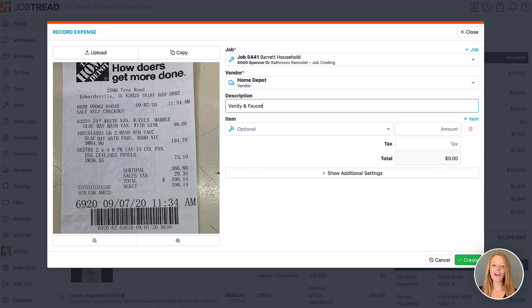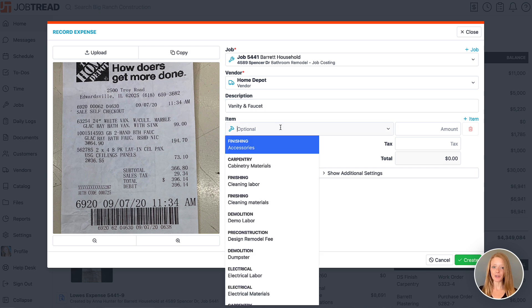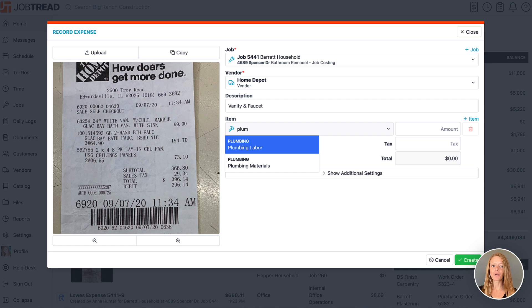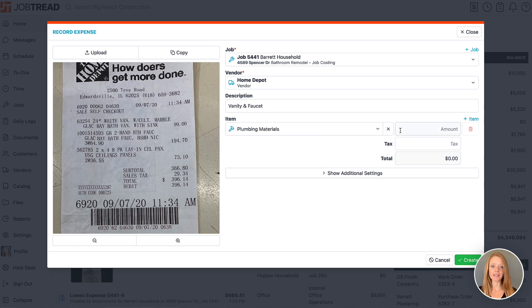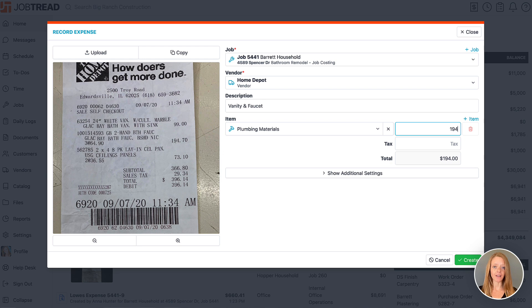We can also choose which line the expense should be applied to. By clicking the drop-down menu, you can select the cost item or cost code for the expense, then you'll indicate the total amount for that line.